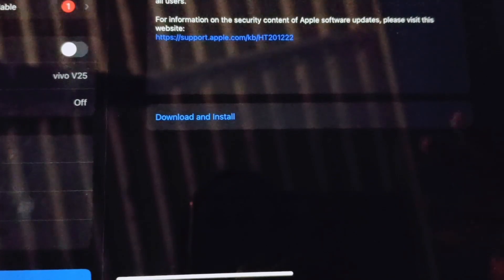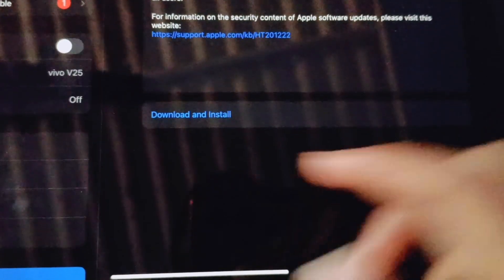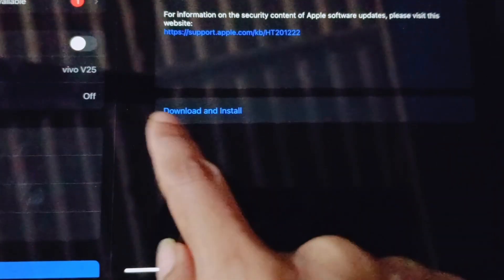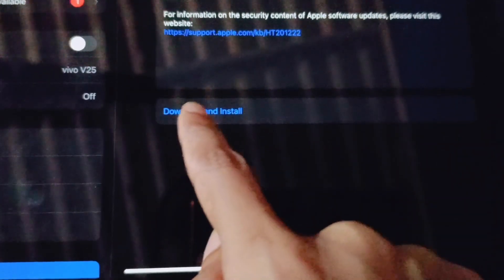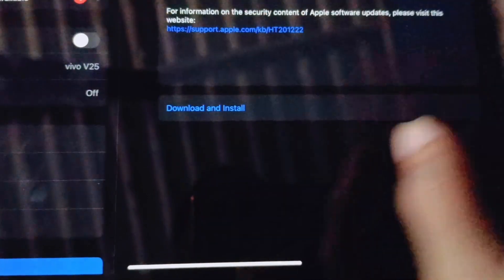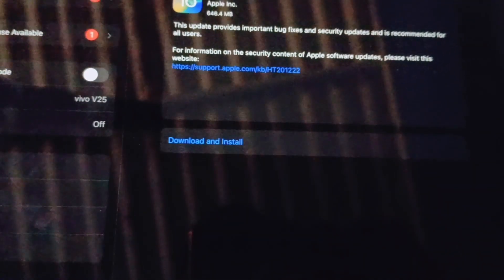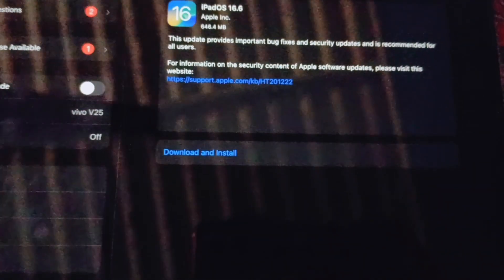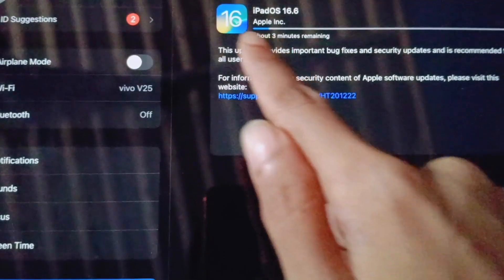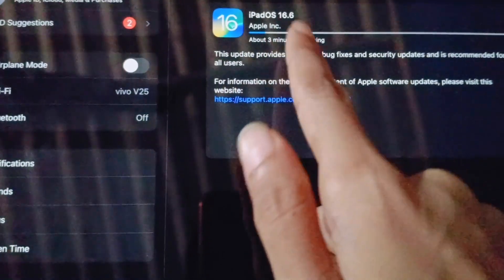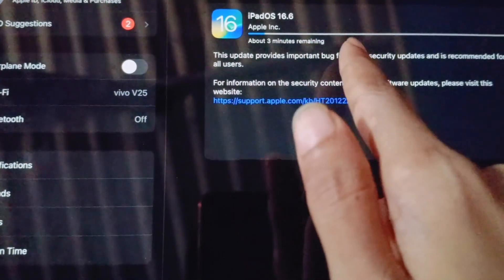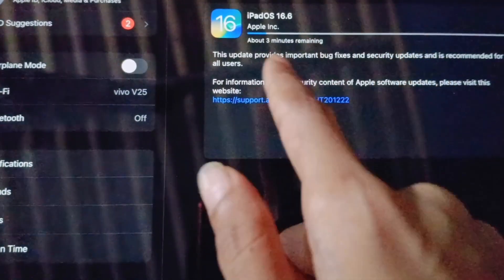You need to tap on this and then your iPad will get updated and it will get restarted as well. You can see it's getting updated or it's getting downloaded.